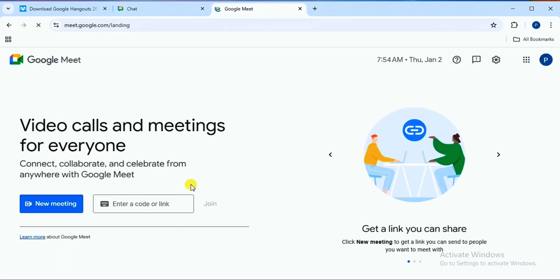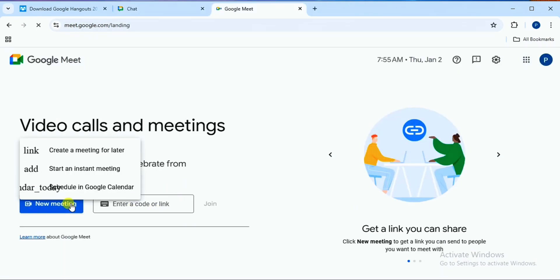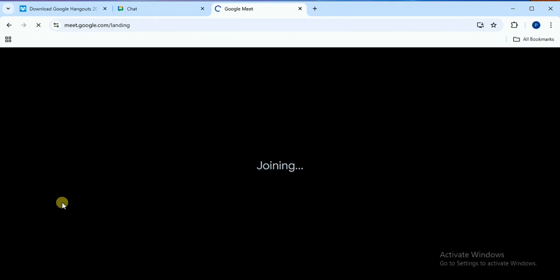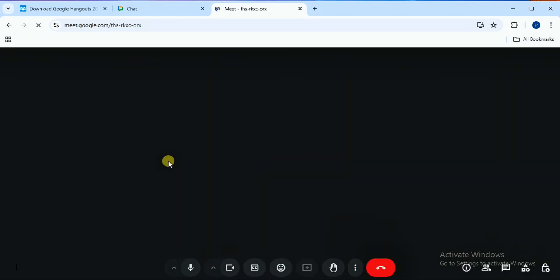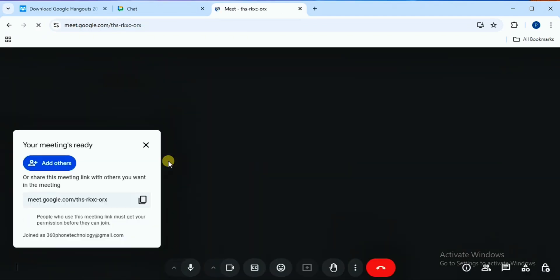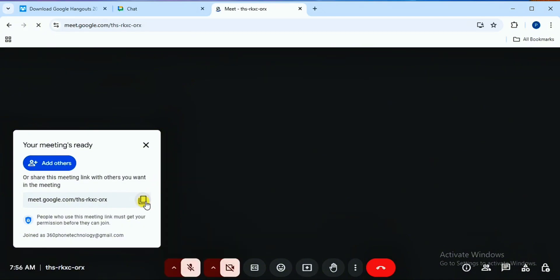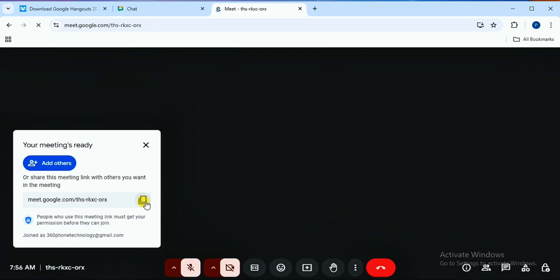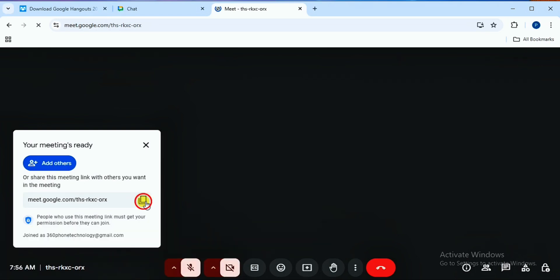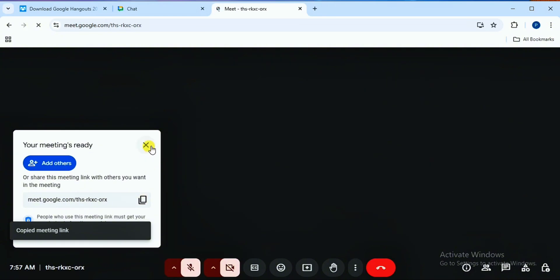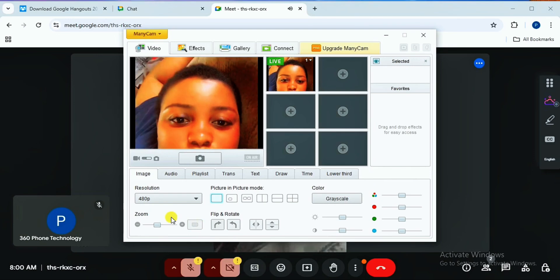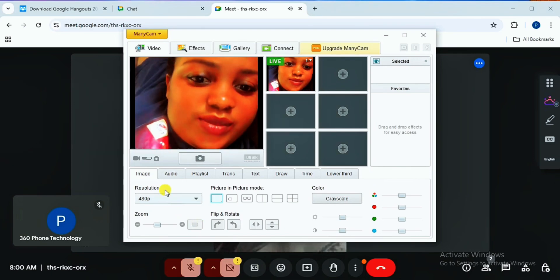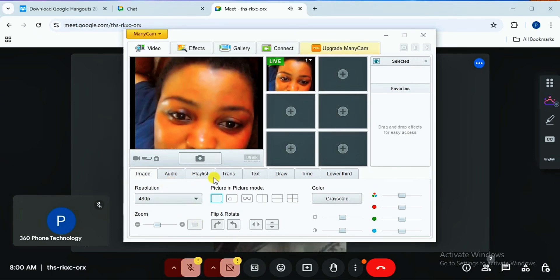The second way of making a video call is going on to Google Meet. Right here you are going to start a new meeting. Go ahead and start an instant meeting. The video call session is going to begin. You are going to be given a code or a link which you share to anyone you want to join the video call. You can do this with multiple people if you want. I'm going to be entering this code on Google Meet on my phone.